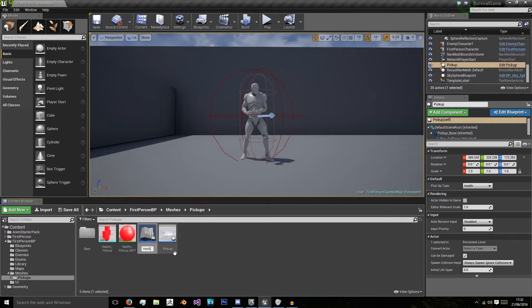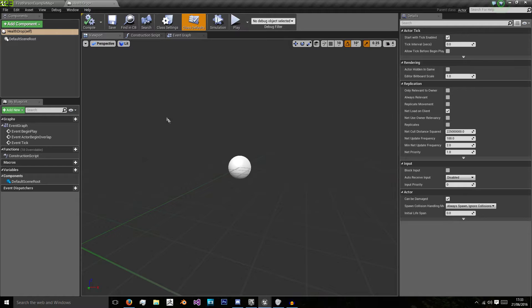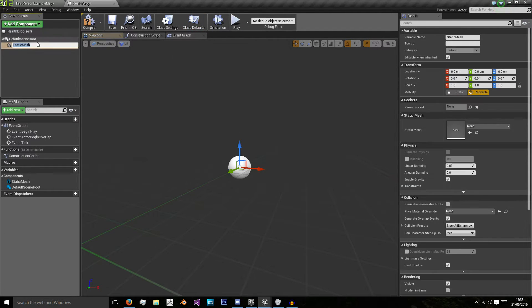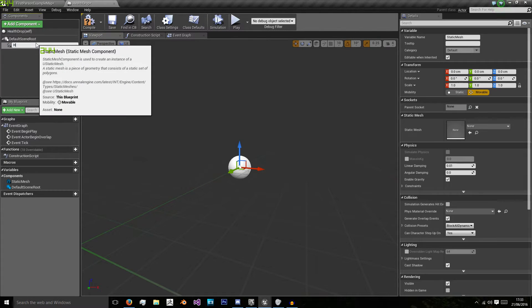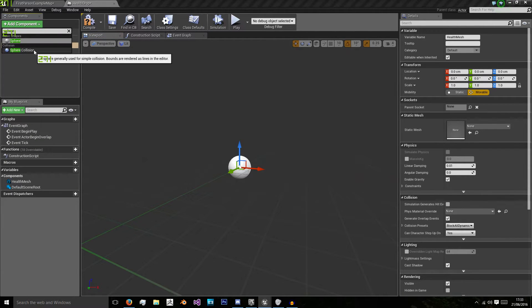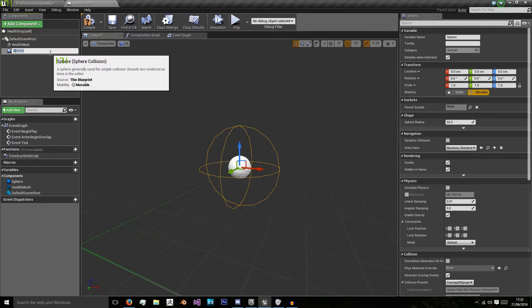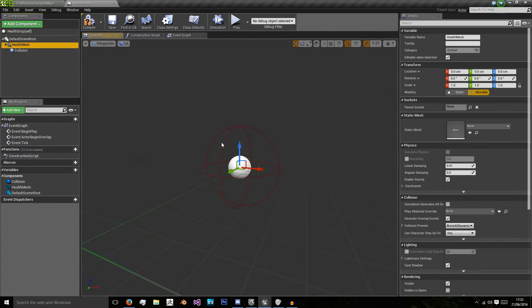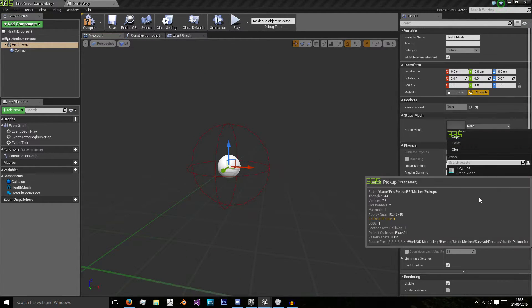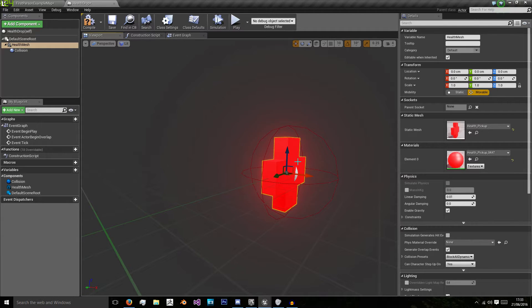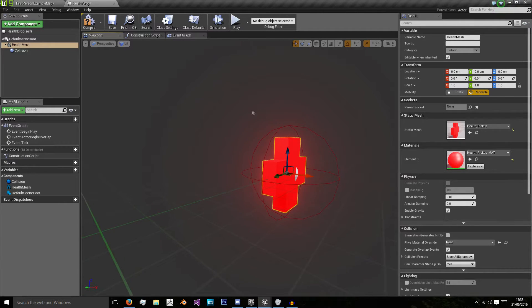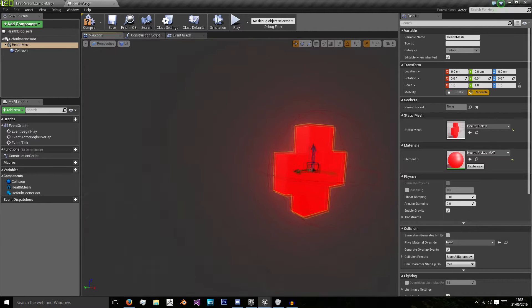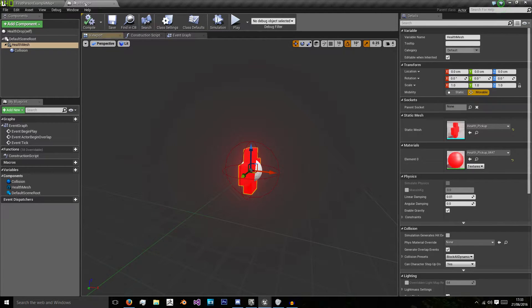I'm going to do a health drop. I'm going to double click that to open it, and I'm going to add two components. I'm going to add a static mesh which we call health mesh, and then I'm going to add a sphere collision which I'll just call collision and parent that to my mesh. From my static mesh, I'm going to choose my health pickup. And there we have our pickup.